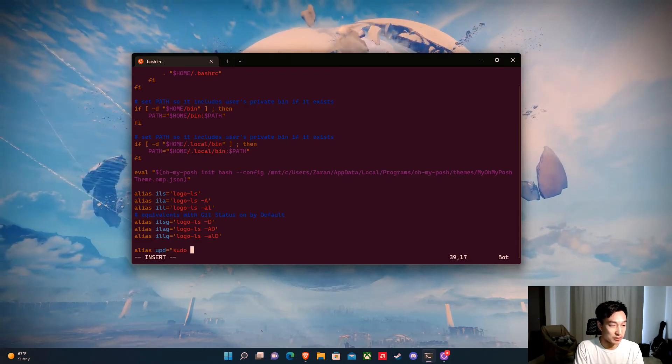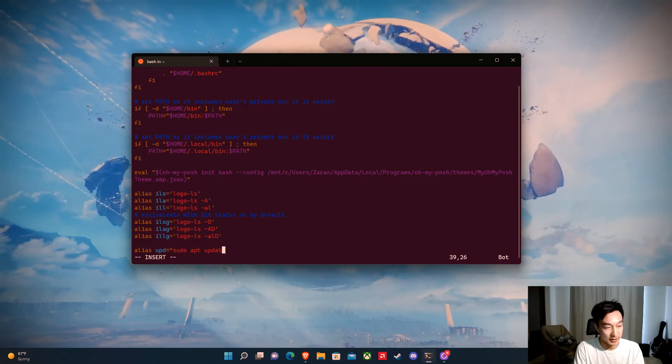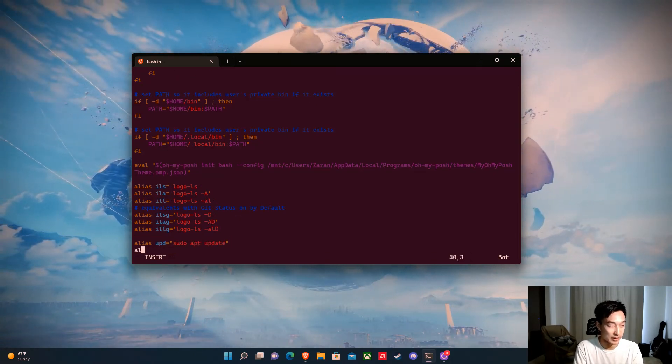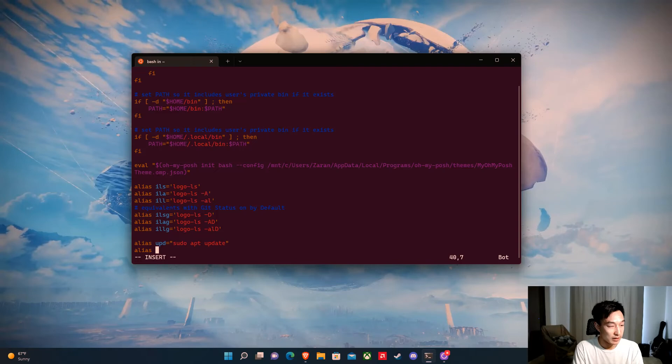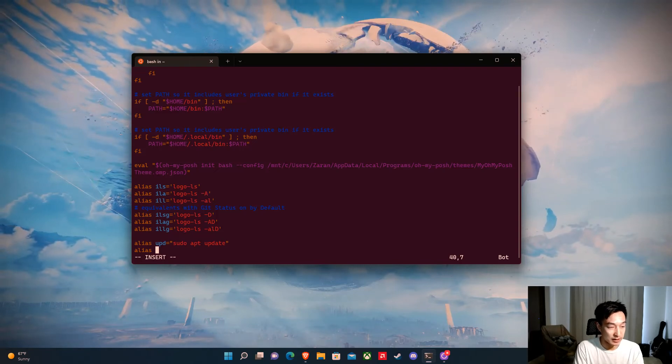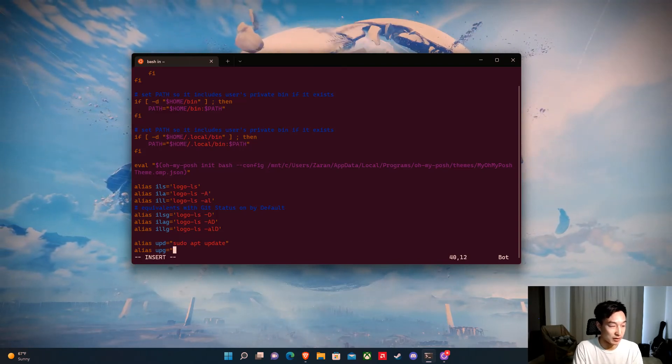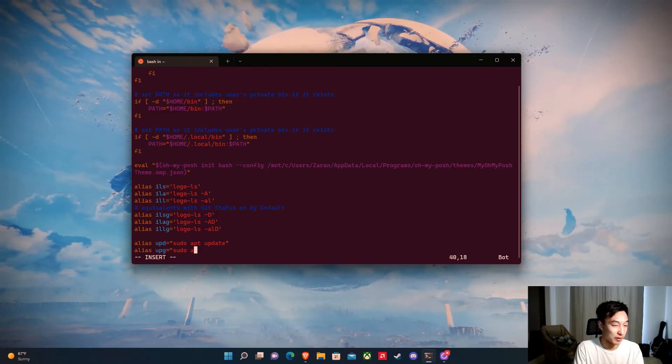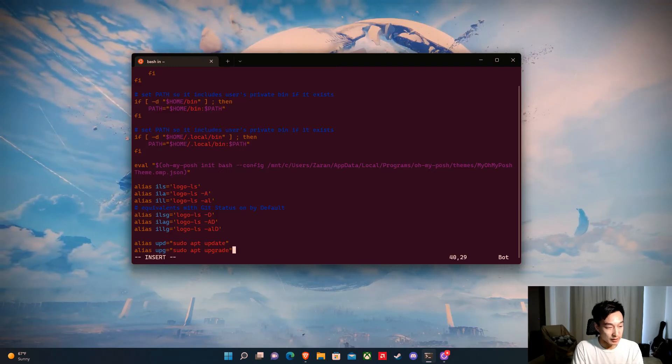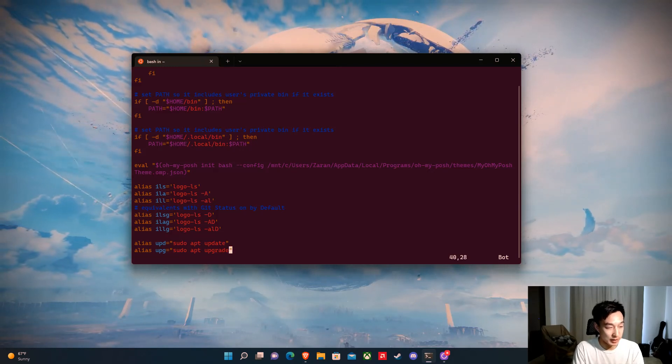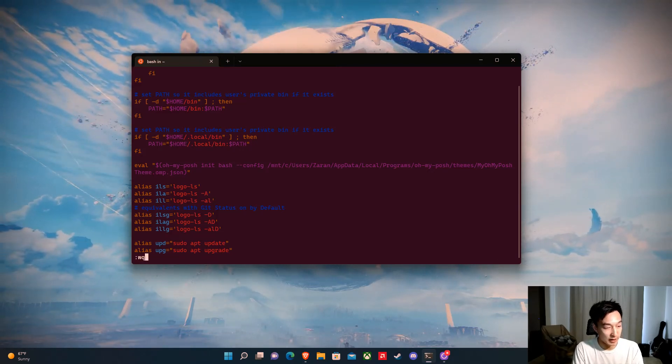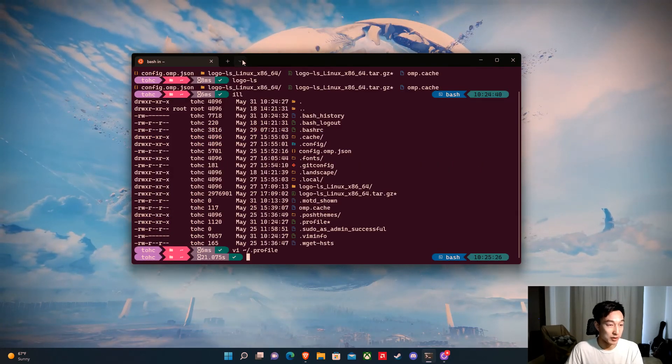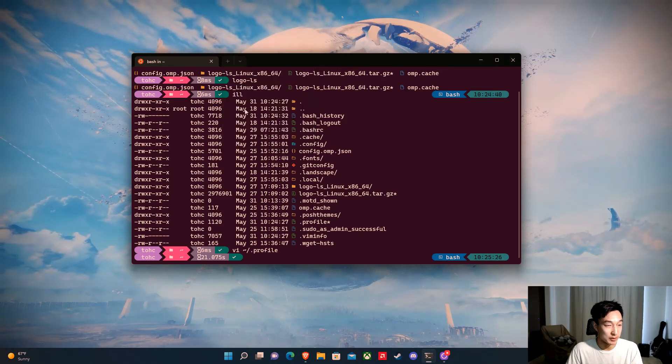This is going to run sudo apt update. Then we'll do another one for alias upg, and we can call this sudo apt upgrade. Now when we write this to file, we can reload Ubuntu again.